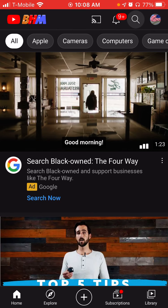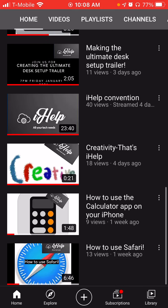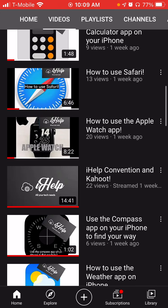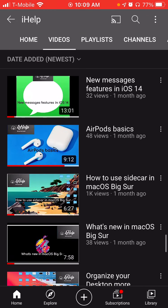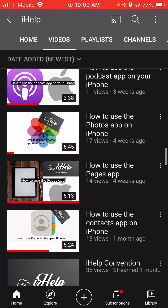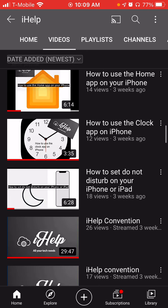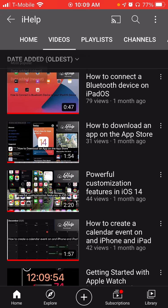You can also search for channels. Let's look at iHelp. So when you're in iHelp, our channel, it's amazing — go subscribe. You have all the videos that we've made. You can also click up here for date added, oldest, date added, or most popular.